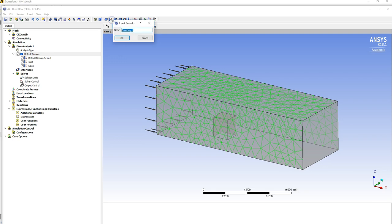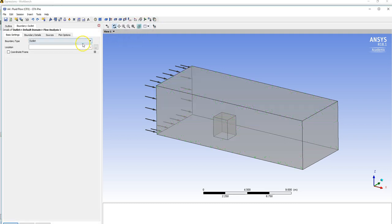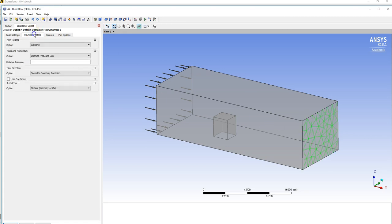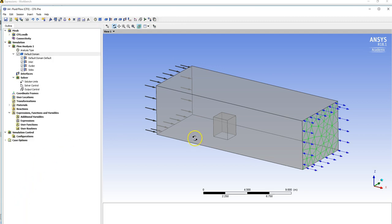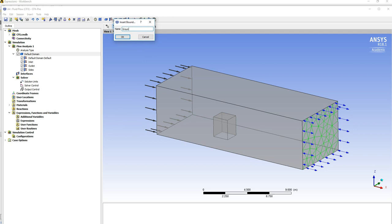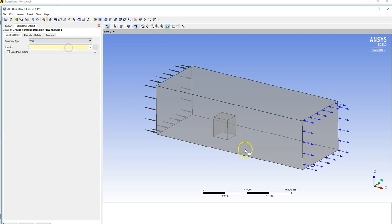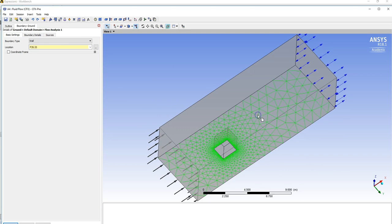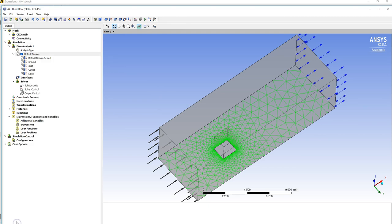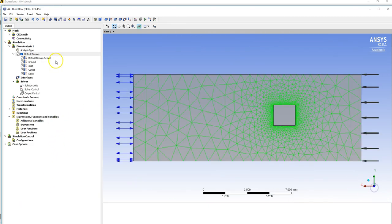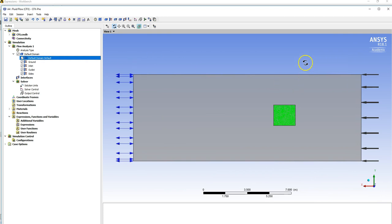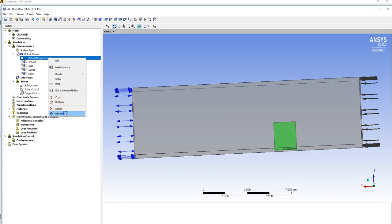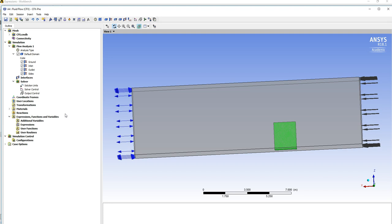Next boundary is going to be the outlet. I'm probably going to call this an opening because we've got such a bluff body that will cause recirculation of the flow. Click opening, select the location being the outflow region there. I'm going to set it as an average static pressure zero. There should be two sets of walls which need naming. Boundary, I'm going to call this ground, that's a wall, choose the selection region. Next little wall, and finally the remaining surfaces should all be in the cube there. So rather than doing anything else, we can just rename it. I'm going to call it cube.